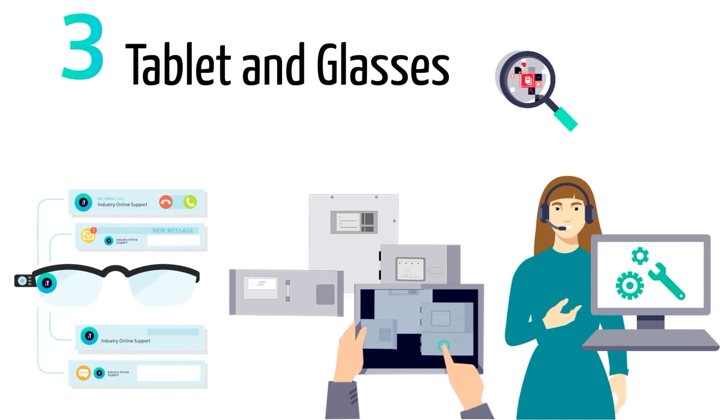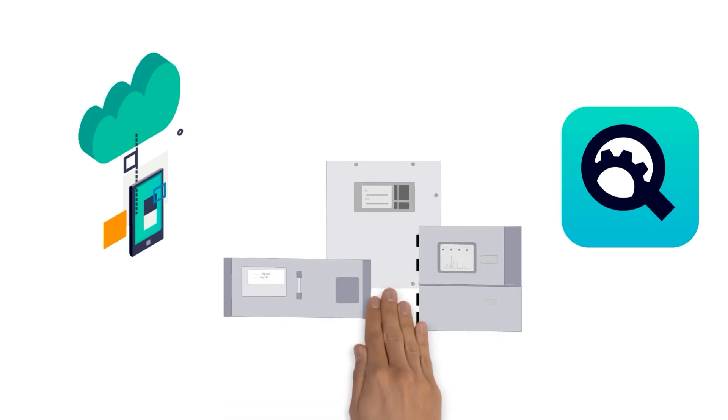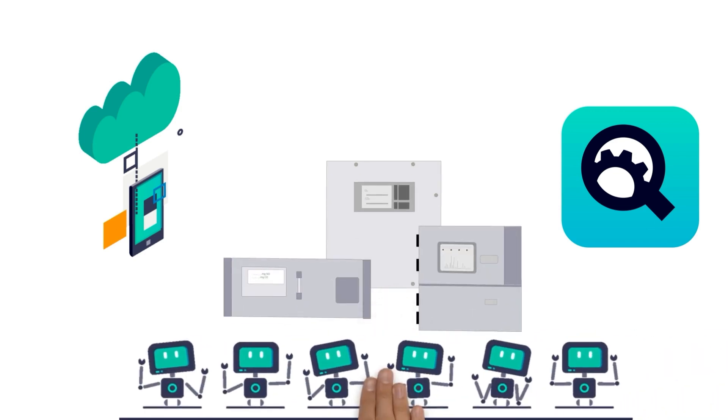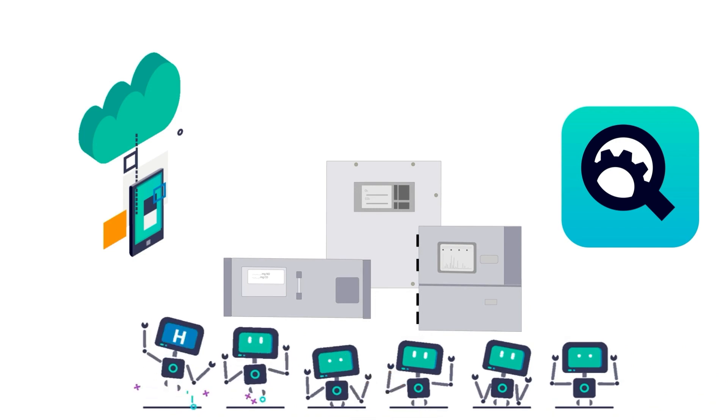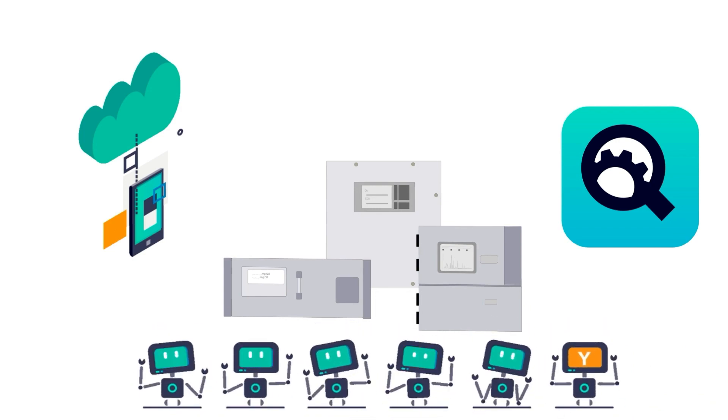After choosing the preferred communication option, the Siemens service guides the customer through the troubleshooting. The customer service engineer team, sitting in front of the analyzer, is shown which actions need to be taken. Together they can solve the problem and everyone is happy.